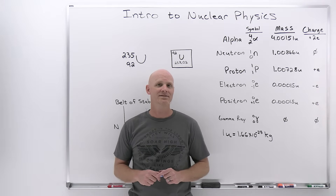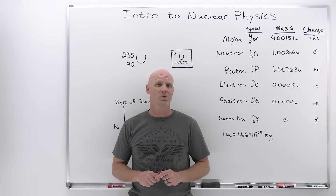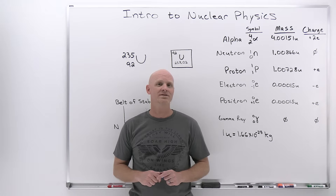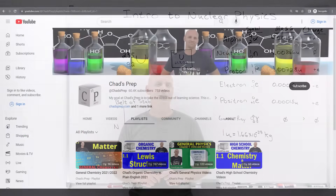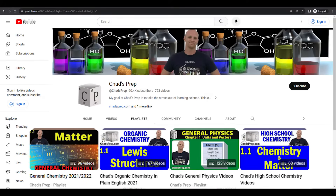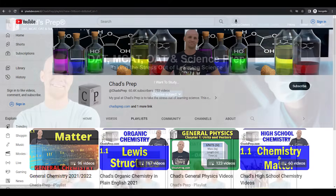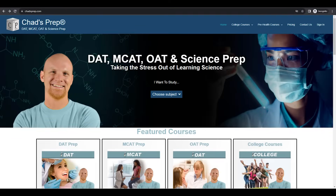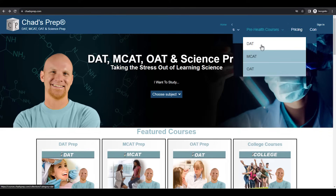My name is Chad, and welcome to Chad's Prep, where my goal is to take the stress out of learning science. We've got comprehensive playlists for general chemistry, organic chemistry, general physics, and high school chemistry. On chadsprep.com you'll find premium master courses that include study guides and a ton of practice, as well as comprehensive prep courses for the DAT, the MCAT, and the OAT.